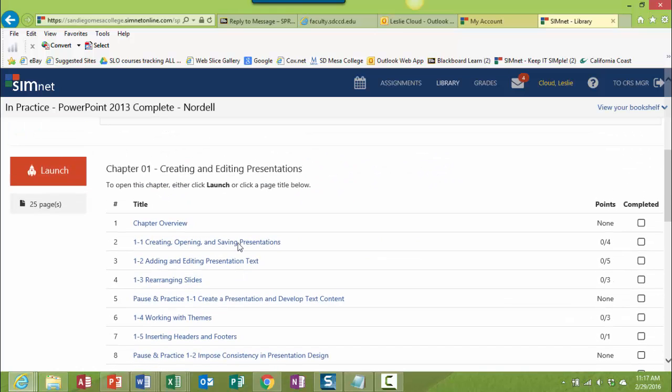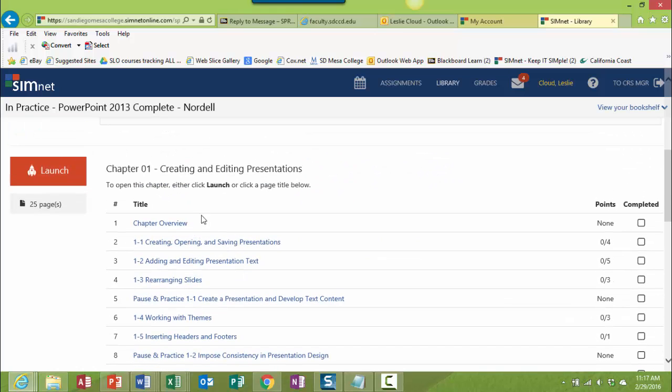But the good news is that since you purchase the access code, it is like purchasing the actual textbook. You will have access to this particular book through the SimNet website for as long as it's available, and it should be available pretty much—I don't want to say forever, but you know what I mean. So you own that book.